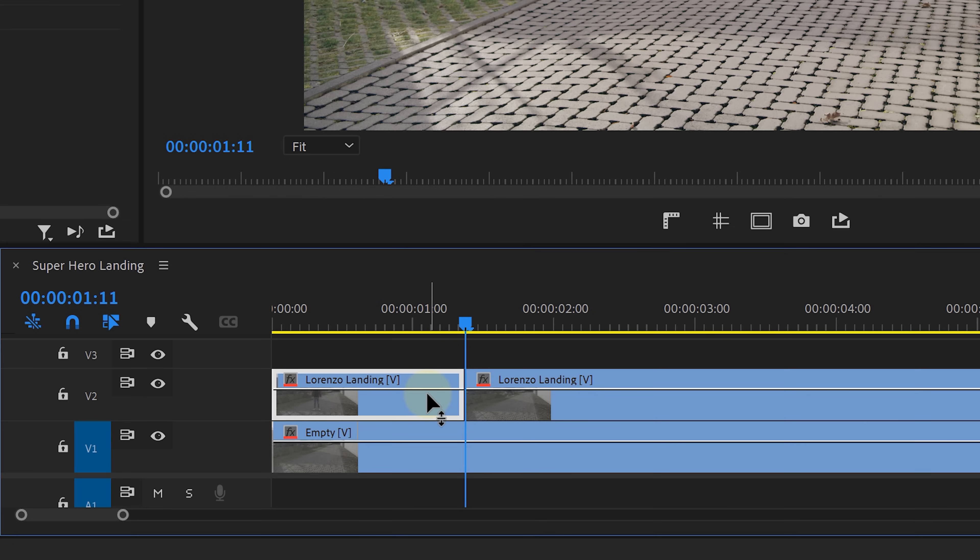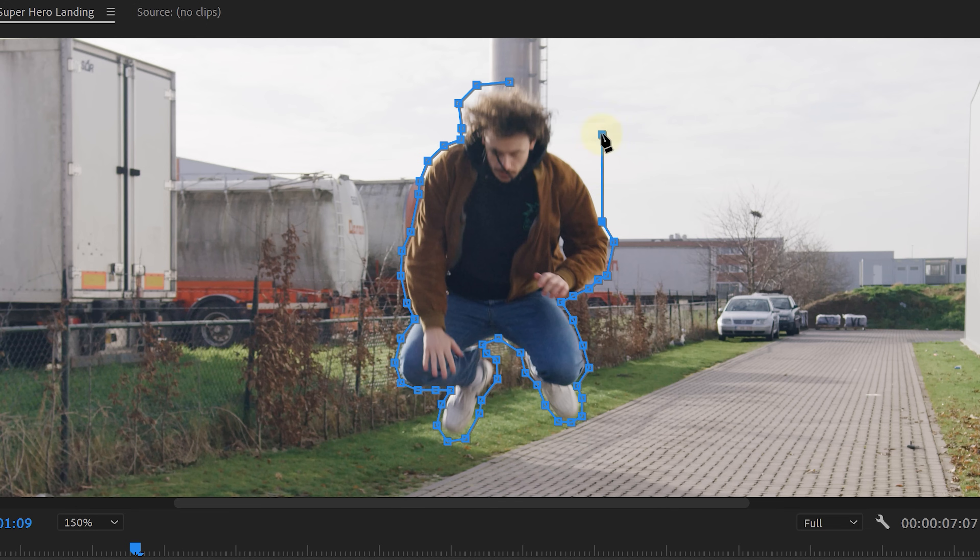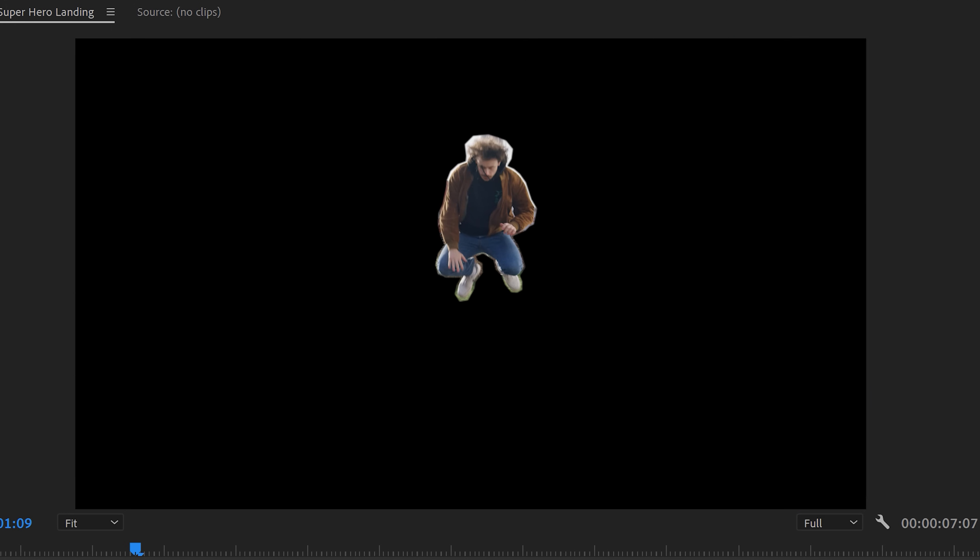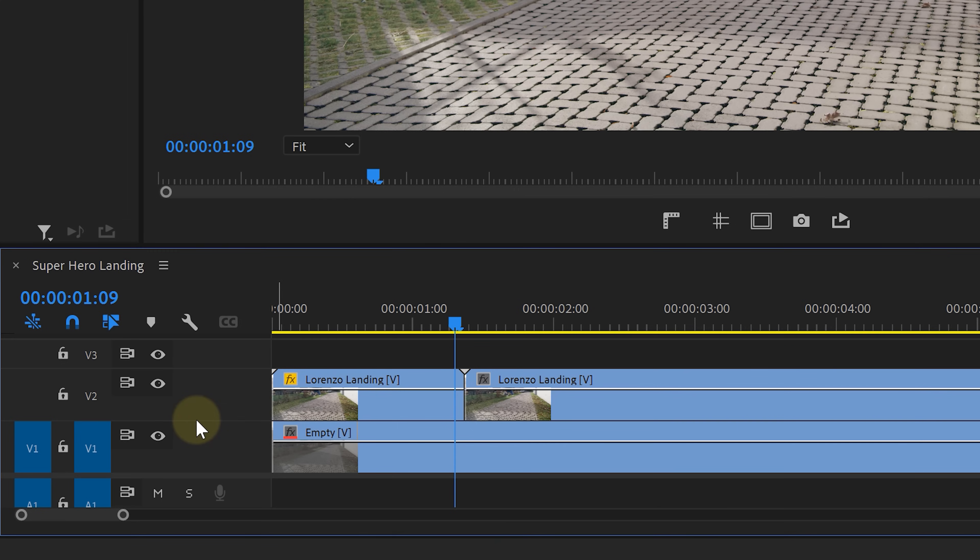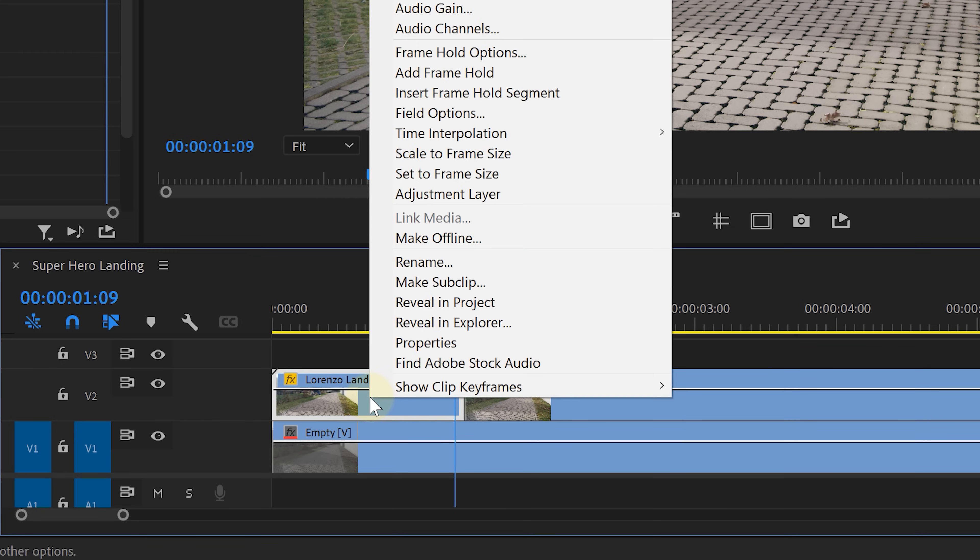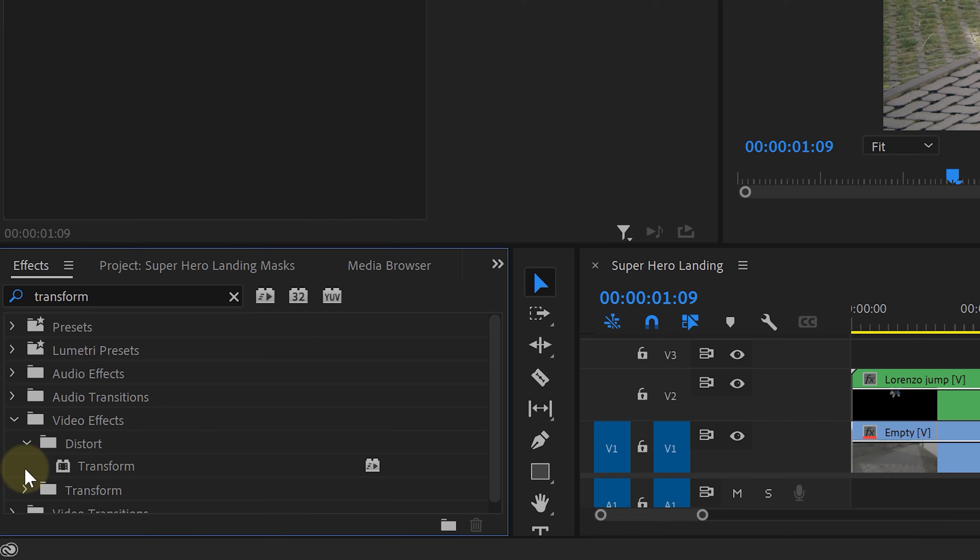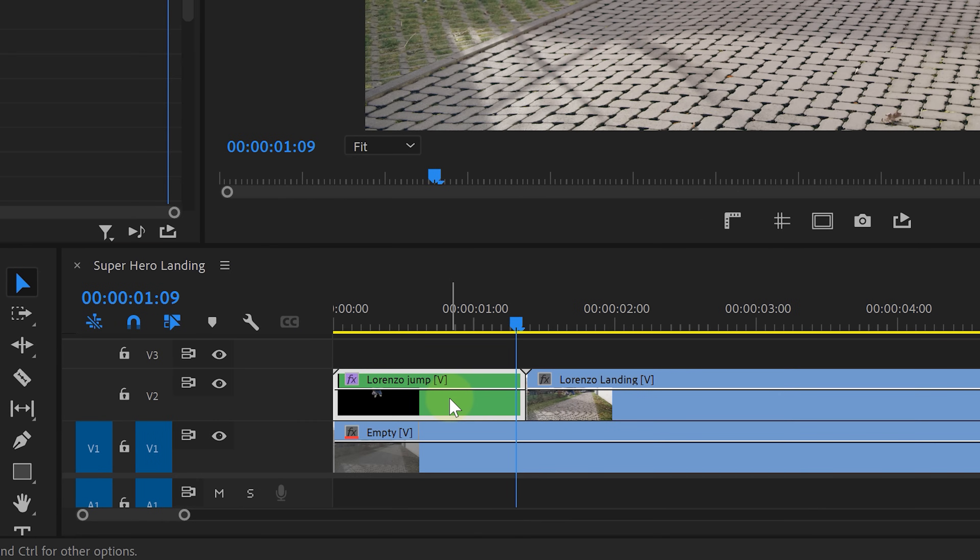Then with that clip selected, we're gonna draw a mask around the talent. It doesn't have to be super precise, but do try your best to go nicely around the edges. When done, the empty background behind him will reveal. We're gonna right-click that clip and choose nest, because the next thing we're gonna do is add the transform effect to it.